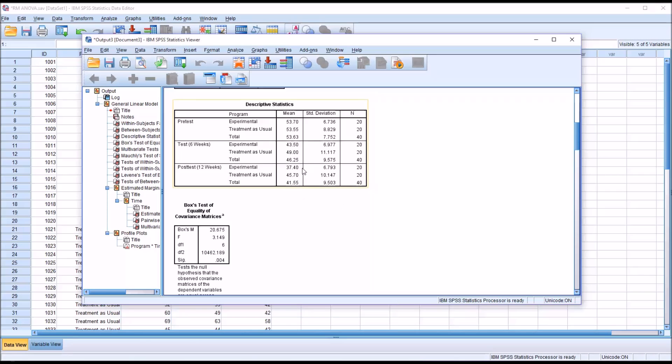It's worth noting here, and we'll see it on the plot, that the post test mean for treatment as usual is 45, which is actually higher than the six-week measure for experimental. That's noteworthy.